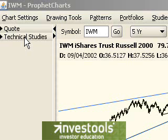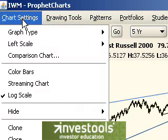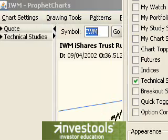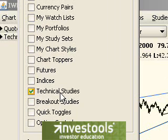Hello, this is Tim Knight from Invest Tools, here to talk to you a bit about technical studies in ProfitCharts. There are a couple of different ways you can access technical studies in the program. One is over here in this module section. If you don't see the technical studies module, you can select the preferences dialog box and make sure that technical studies has been checked.